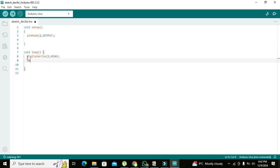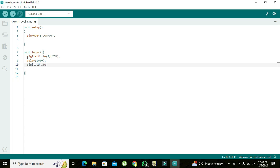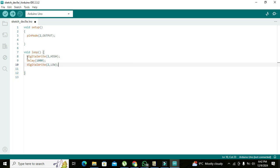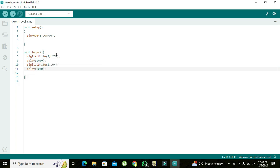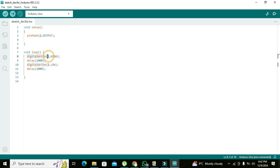Then delay(1000), and digitalWrite(2, LOW), then delay(1000). What's this delay function? This delay function is used to create a delay of around one second. And digitalWrite function is used to make our pin number 2 high and low, means it is given plus 5 volts and ground on pin number 2.